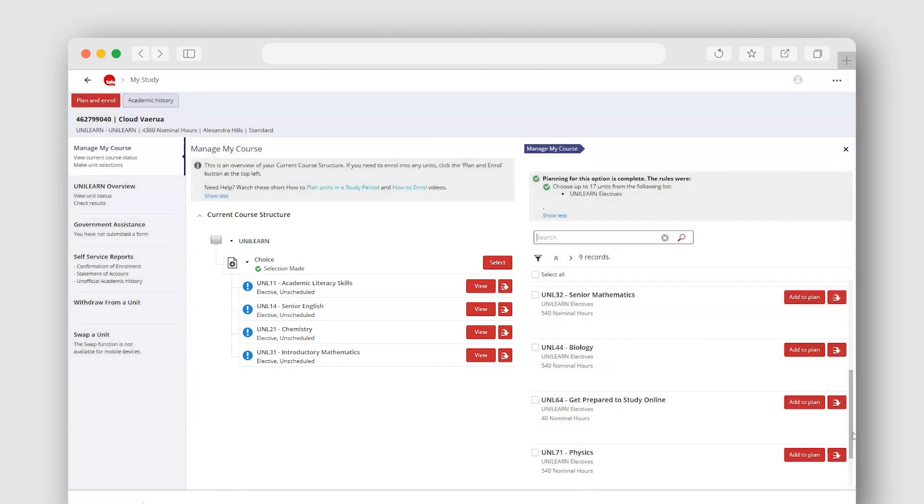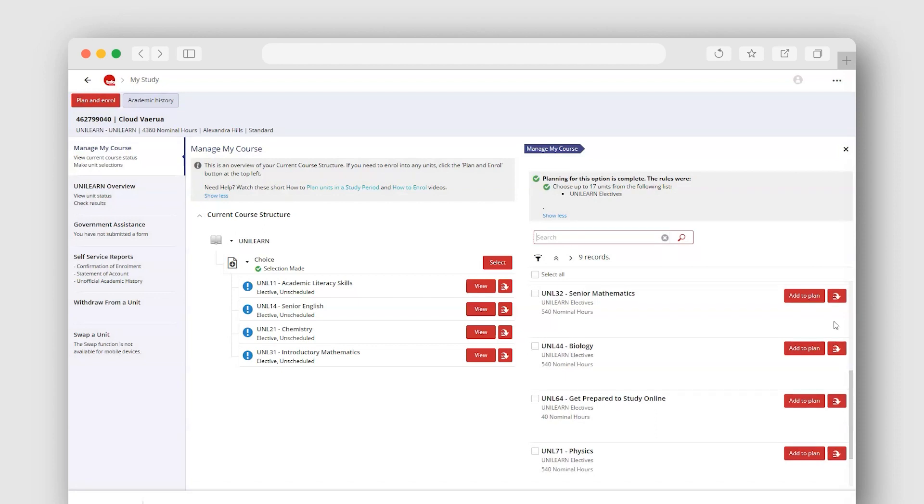This saves as you go. You can keep adding electives as needed in this view. Let's add another elective for the next example.